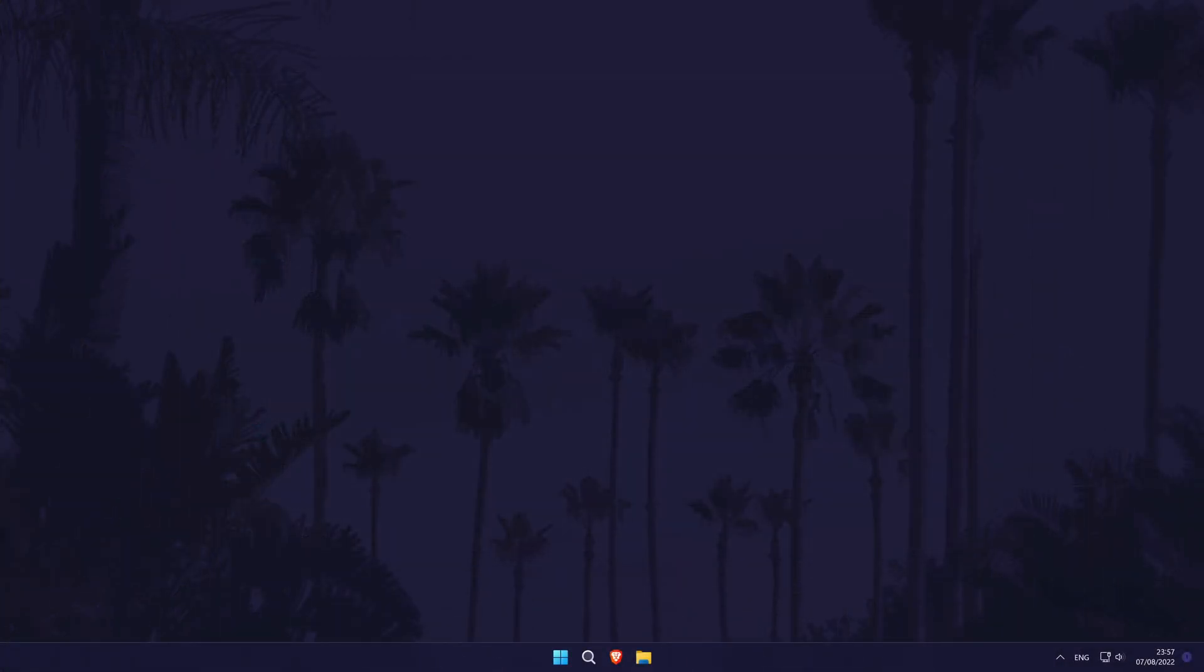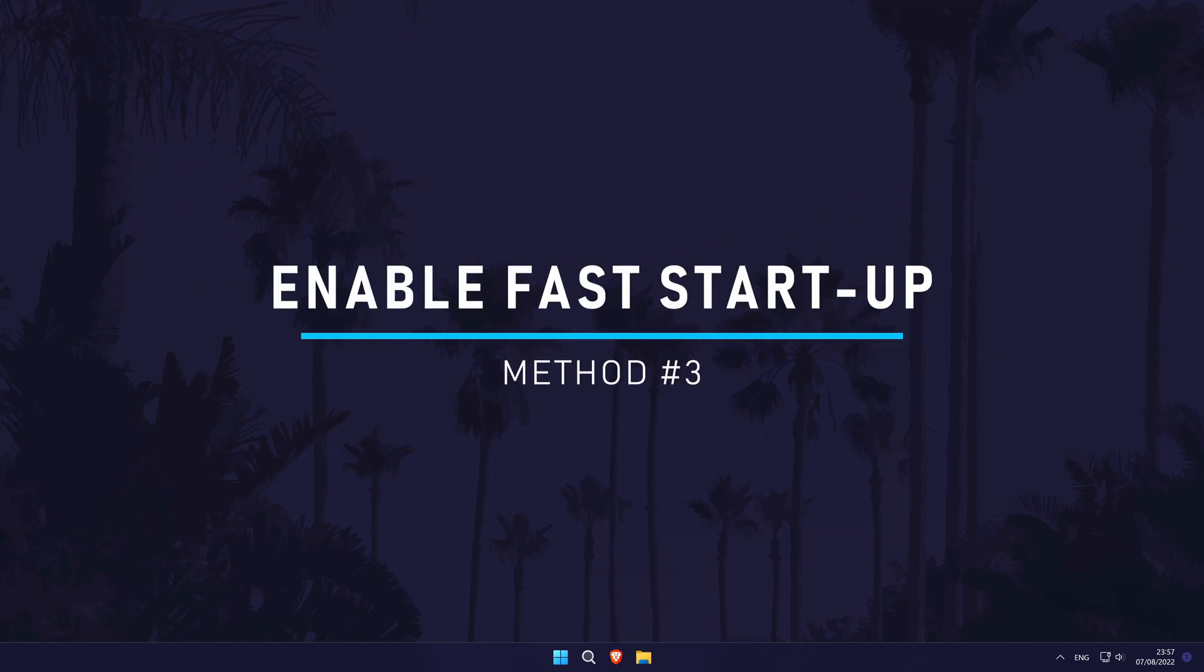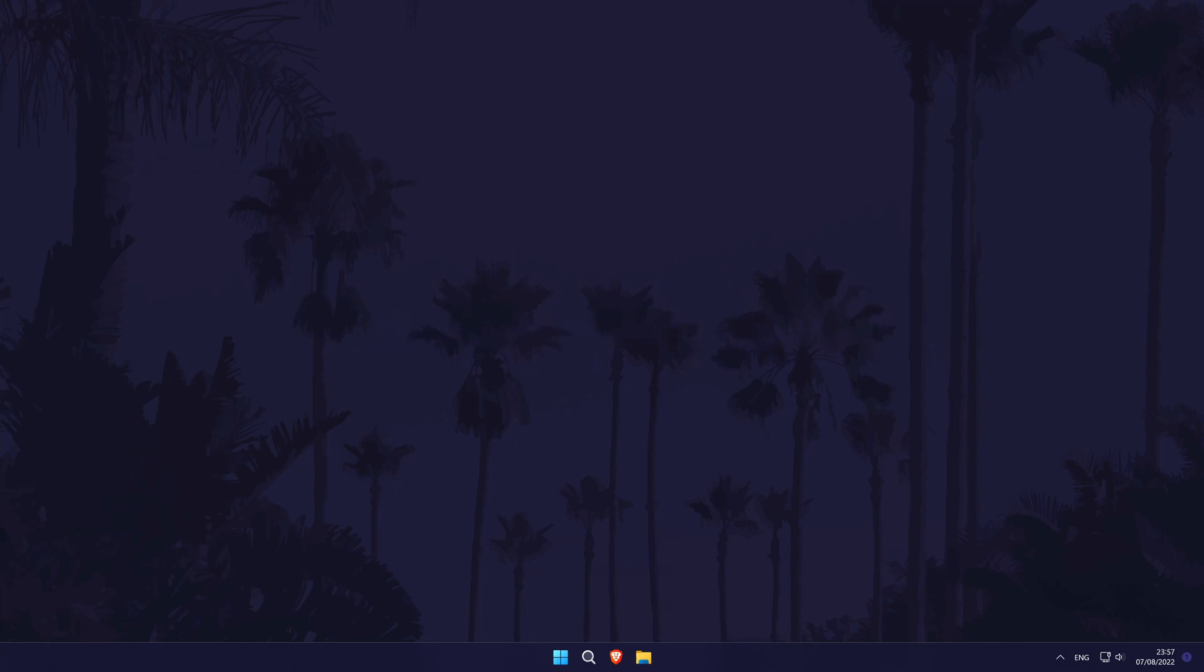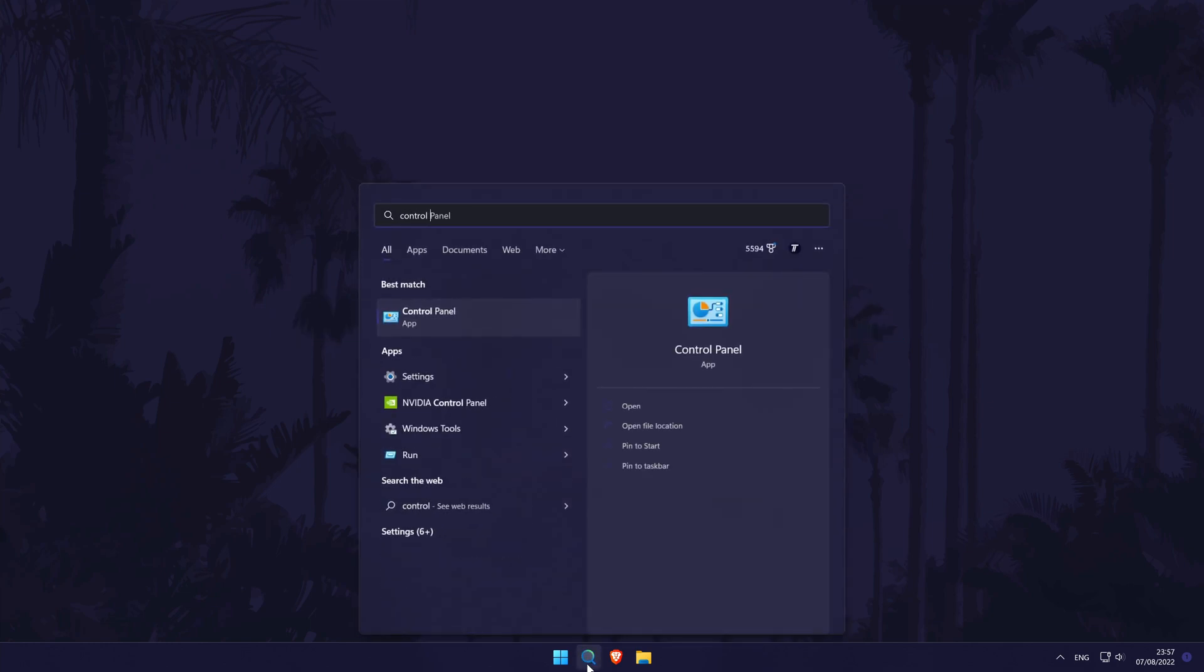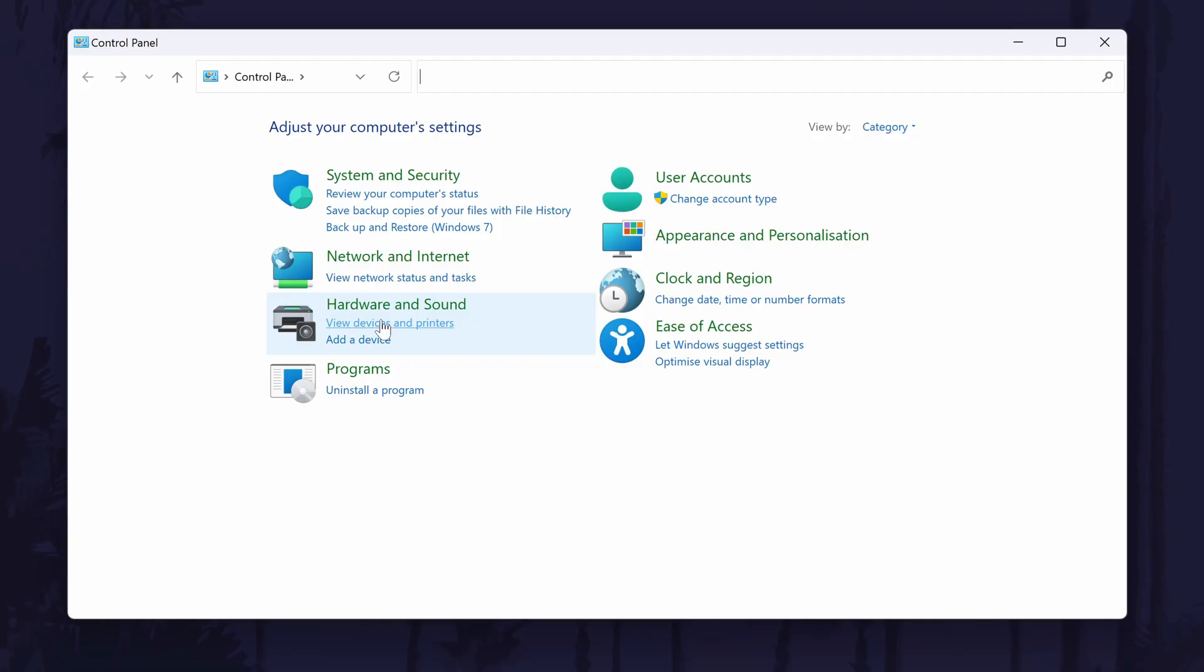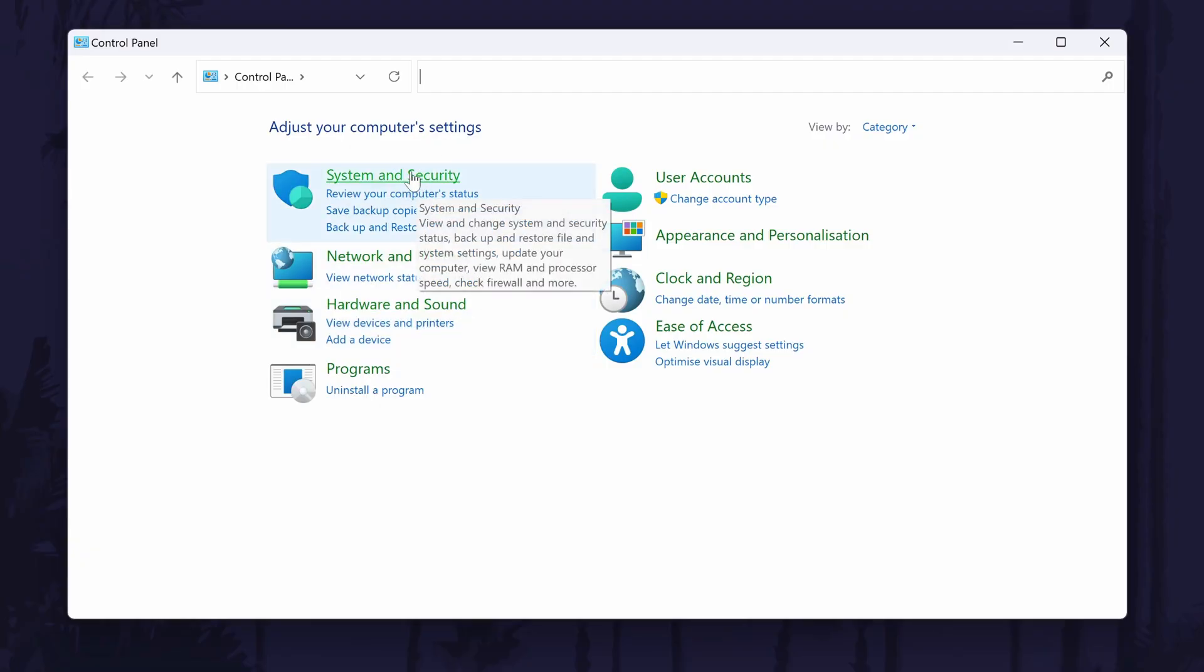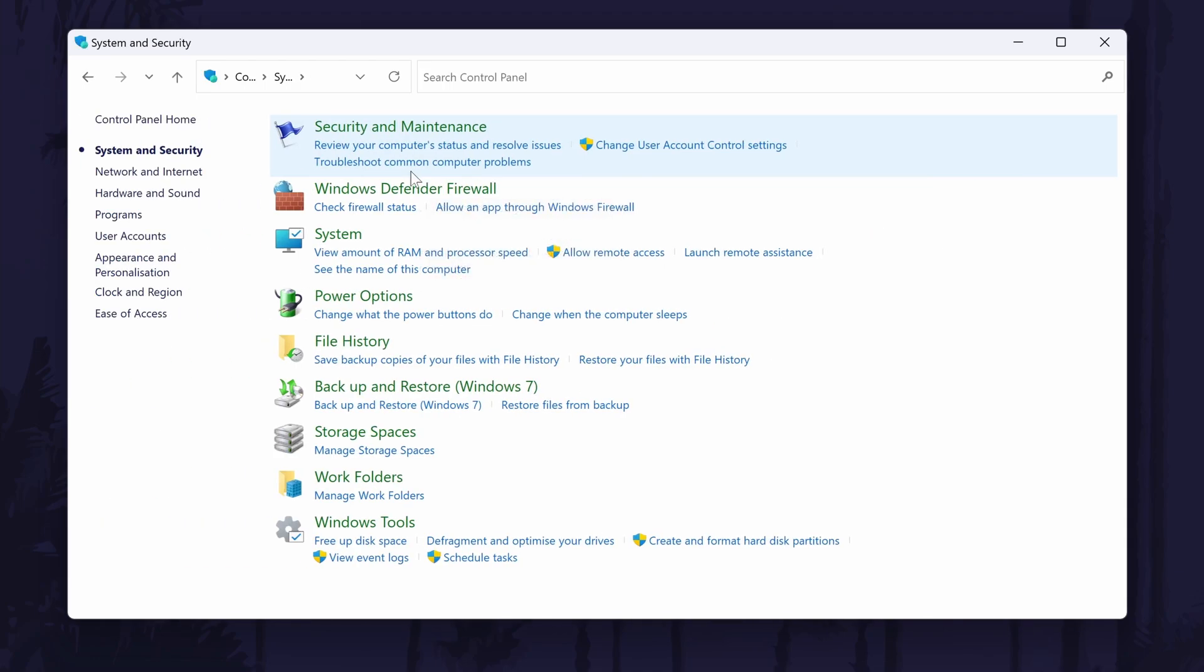The third method is to try enabling an option called fast startup. It might be worth testing this option out to see if it improves loading times. To check it's turned on in Windows 11, search for control panel in the search bar and then when the control panel opens, go to system and security and then power options.